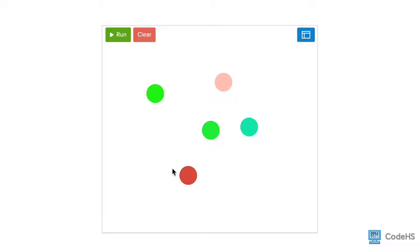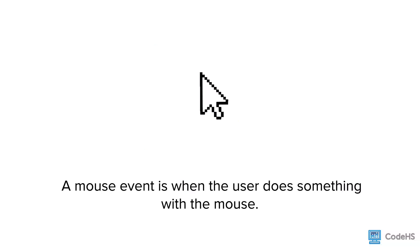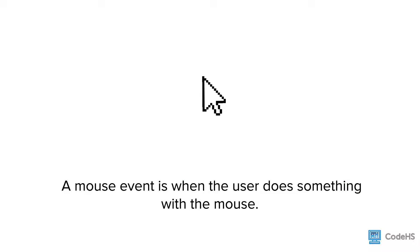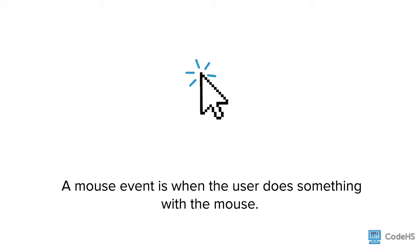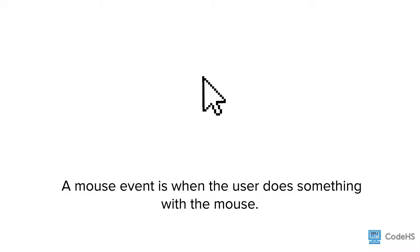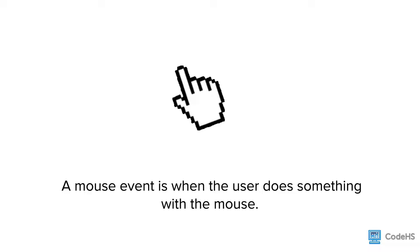Mouse events are used to help the user interact with the program, making it more fun and engaging. So what is a mouse event? A mouse event is when the user does something with a mouse, such as clicking, moving, or even hovering over a particular part of the screen.